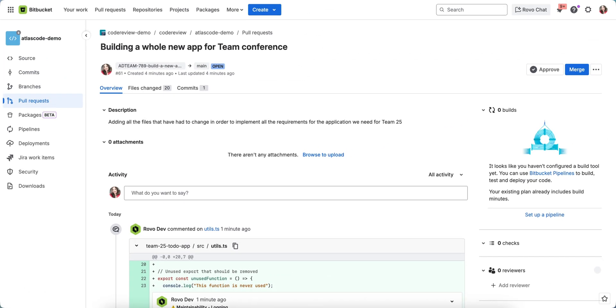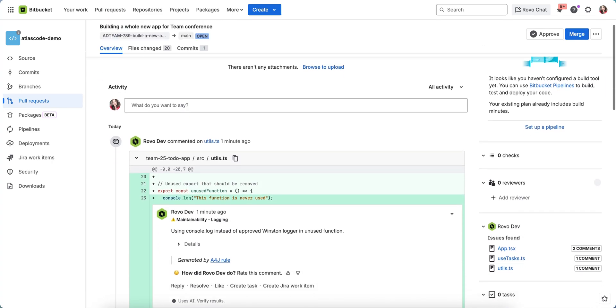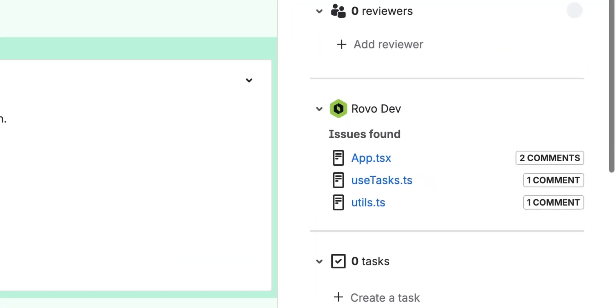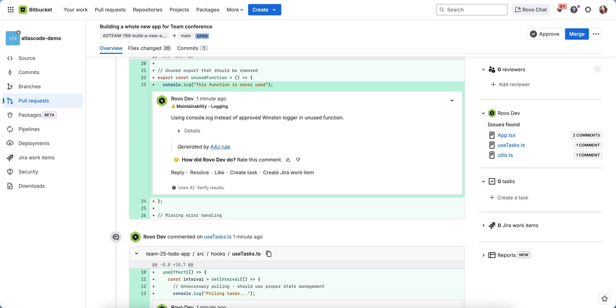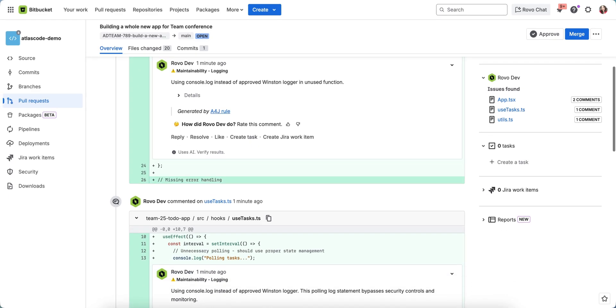Rovodev has completed its review and here we can see all the files that it's found and need some improvements. I've actually intentionally made mistakes so I can see where Rovodev corrects me.